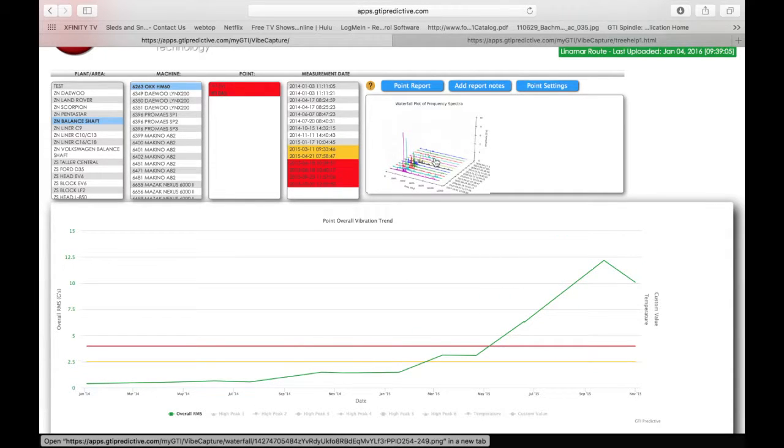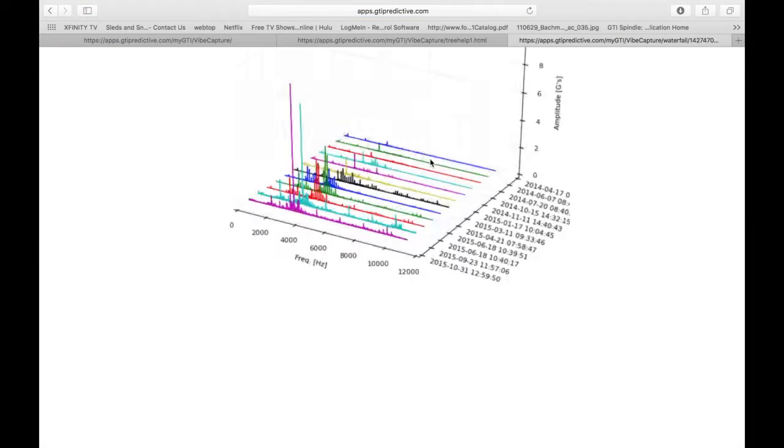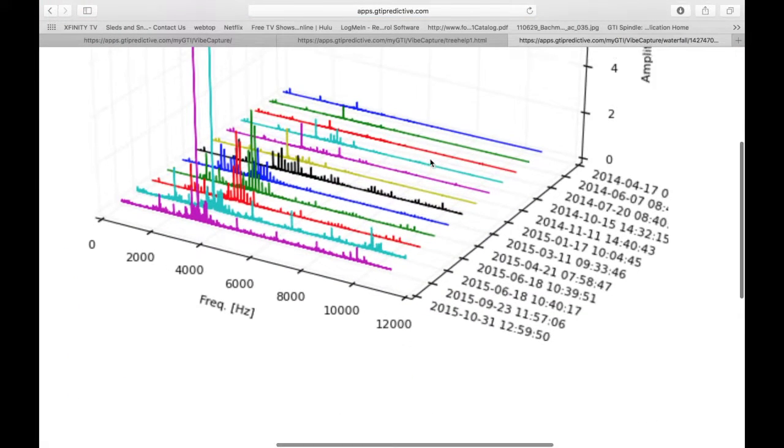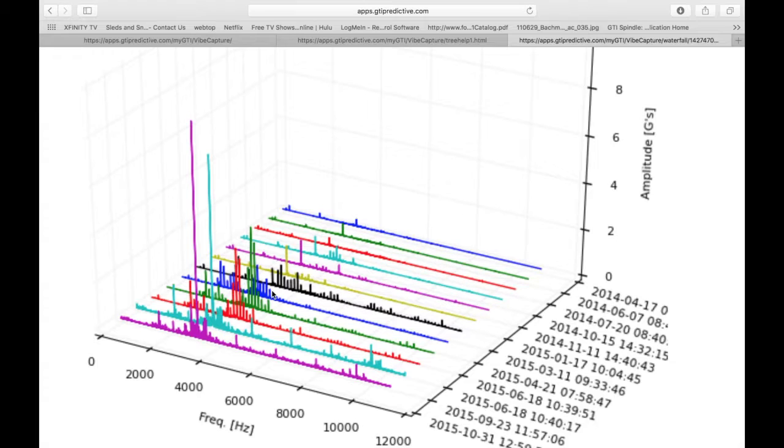And we're also visited with a nice waterfall plot, which we can click on and blow up and look at over time, which we can see our bearing defect frequencies has started very low here in the beginning way back in 2014 and progressed very high as things went along.